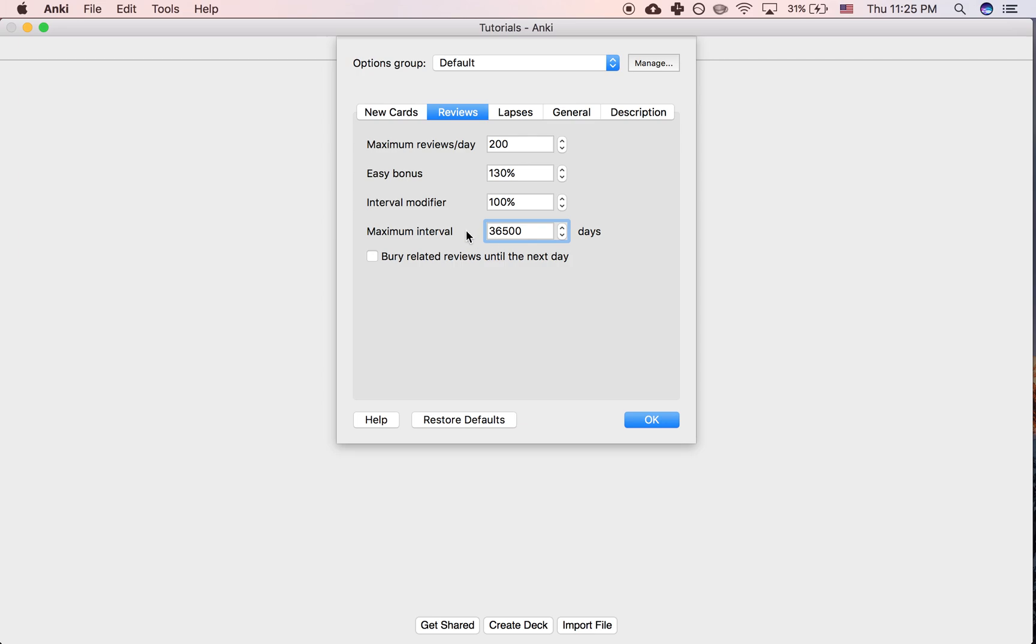So by default in Anki, the maximum interval is 36,500 days. That's of course extremely long, but if you have some reason for setting a maximum interval that would realistically be hit at some point, then you can change it.